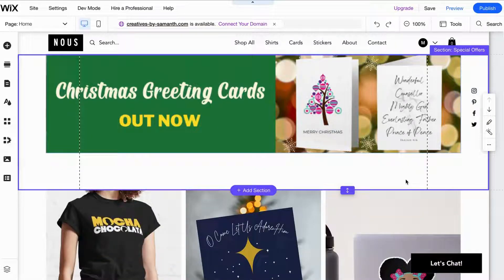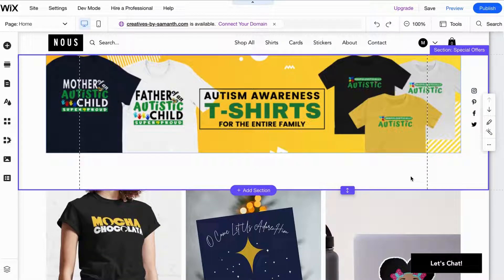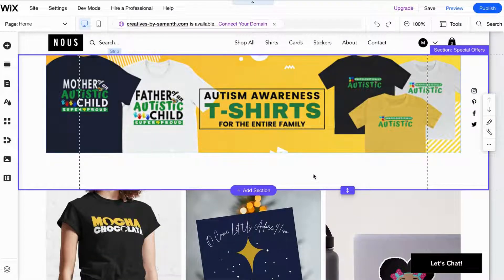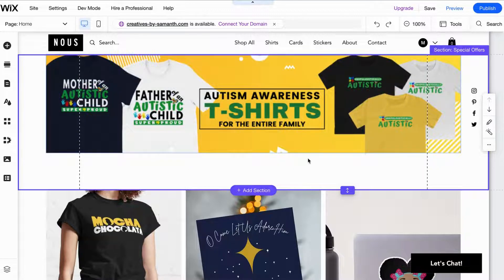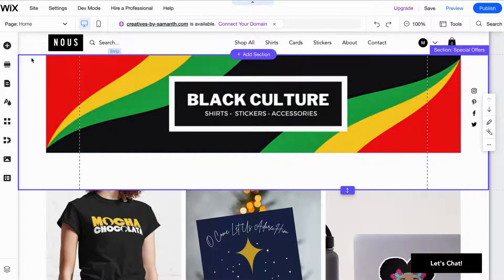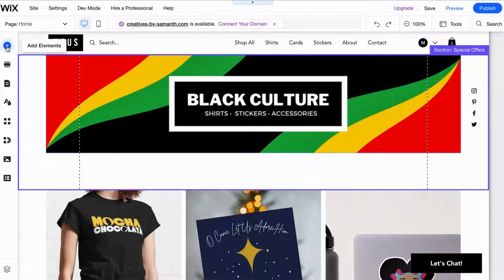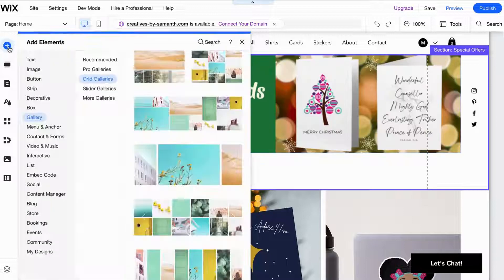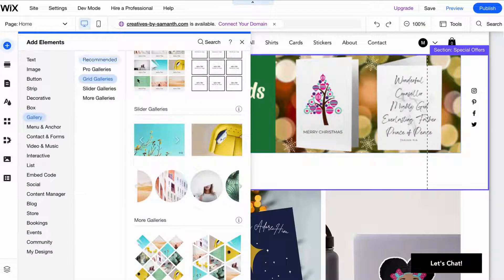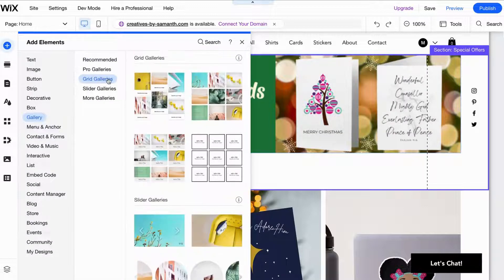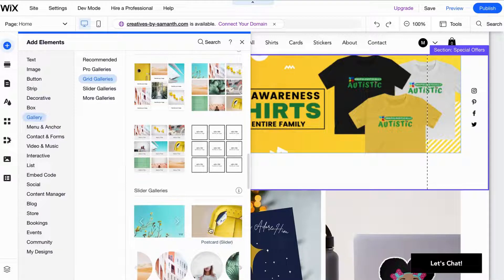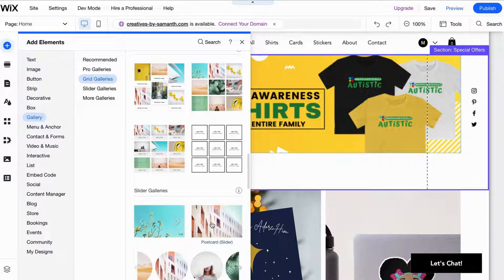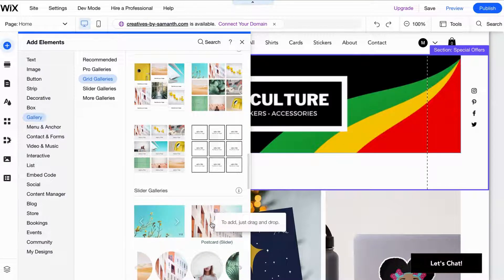Back into Wix. Now what I need to do is I'm going to change this whole entire section here. I'm going to go into the plus sign on the left hand corner, add an element, and I'm going to add a slider gallery - the one with the postcard slider.